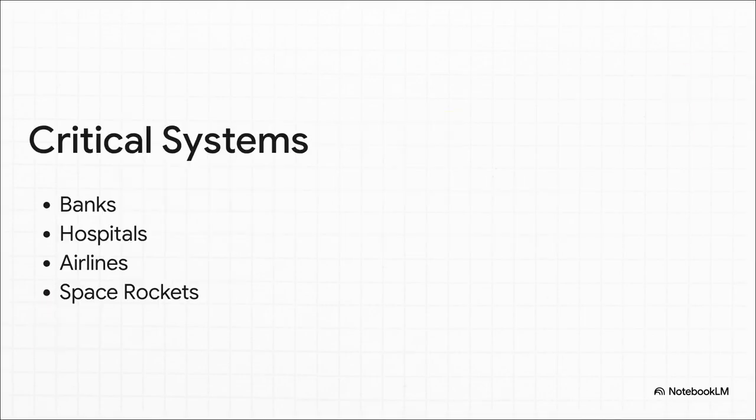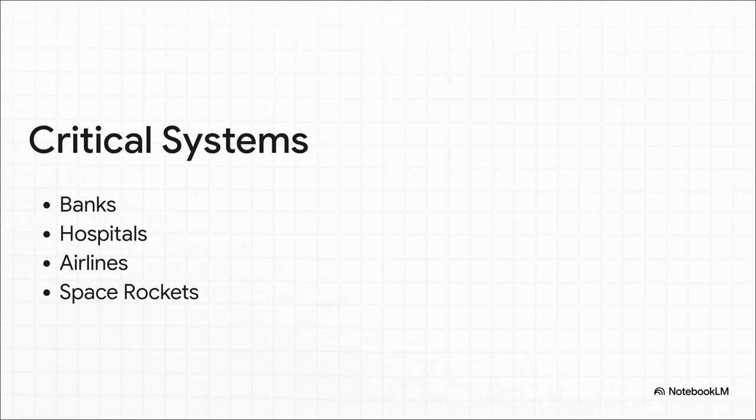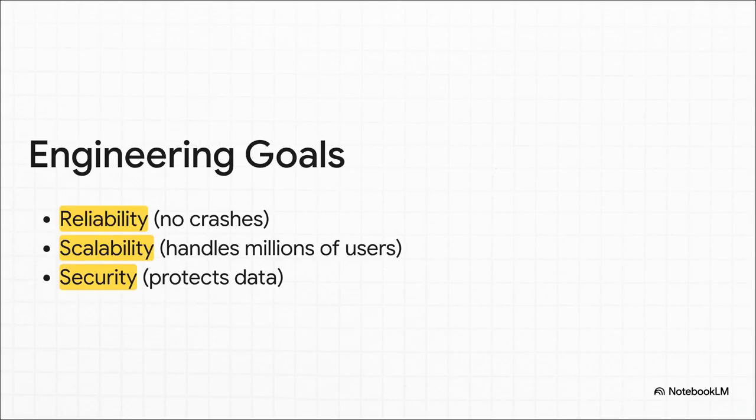And we are talking about seriously critical systems here. The code that runs our banks, that guides our airliners, the software that monitors patients in hospitals, even the stuff that sends rockets into space. In these fields, a failure isn't just an inconvenience. It could be catastrophic. This is exactly why we need engineering.